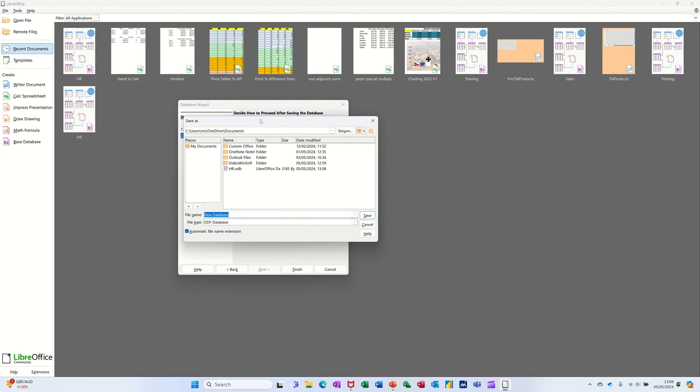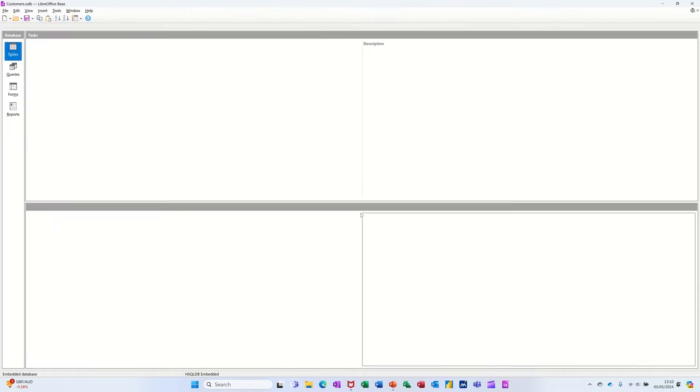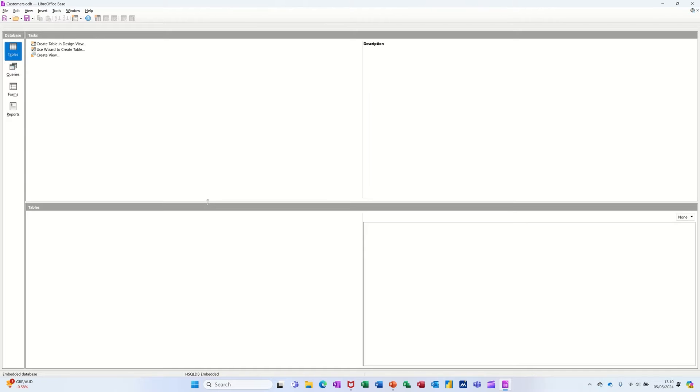So it's asking me to save it. I'll call this Customers and save that. Then it opens up the database window.